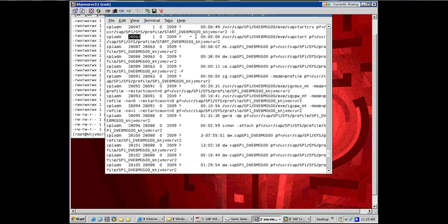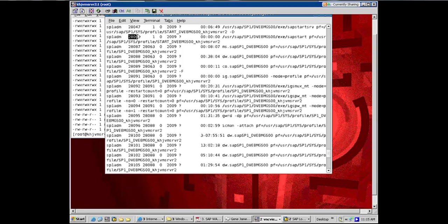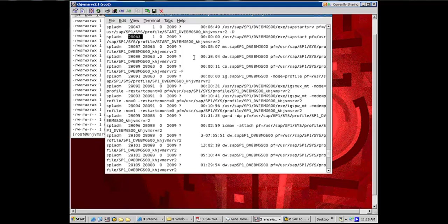So this one is the SAP start. This is where the instance got started up. So by root, and 28063 was the process ID for the SAP start command, which instead went ahead and started the message server and the dispatcher. These two are very critical, message server and the dispatcher of the ABAP instance.